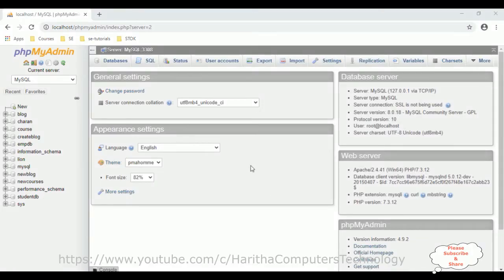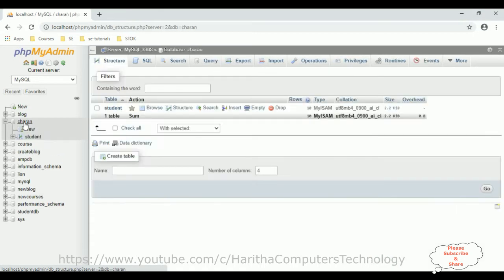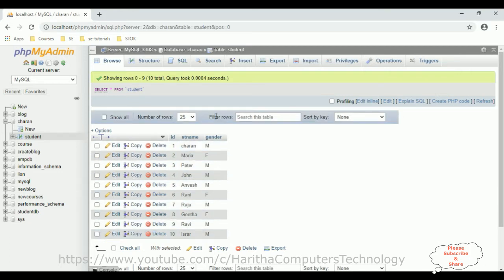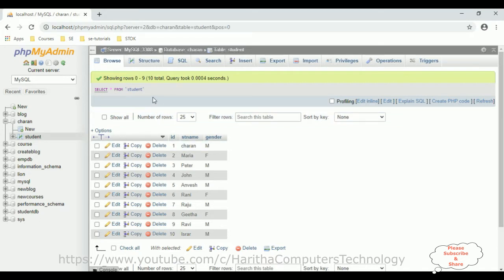Before creating a new Django web application, first we'll check the table in the database. I am using MySQL with phpMyAdmin. Let's take the Charan database. This database contains one student table. If you browse this table, the student table contains three columns and around 10 records. My aim is to fetch these records from the student table and display them on the browser using class-based view in Django.